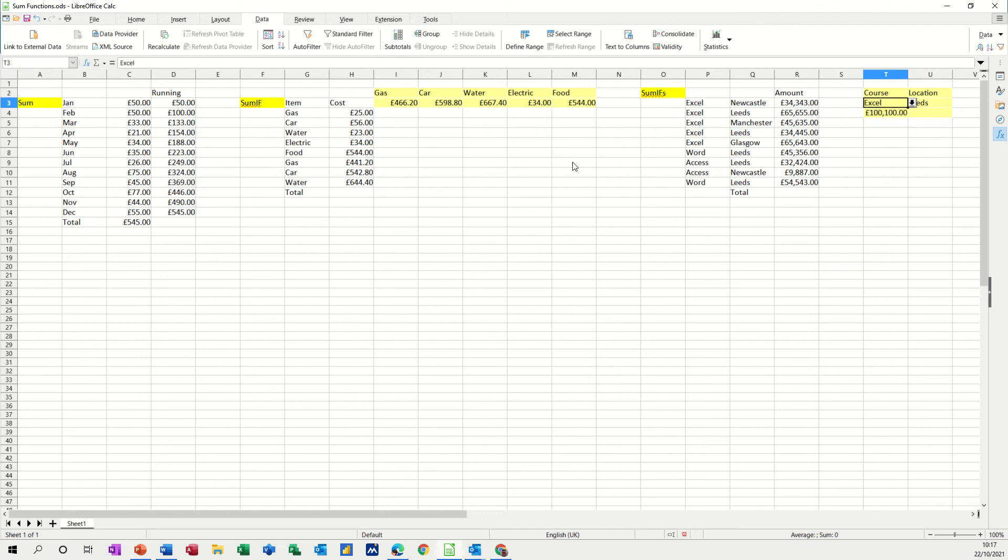So hopefully that was of use to you. SUM function, SUMIF function, SUMIFS function, and a running total SUM function there. Thank you for your time. I'll see you in the next one.